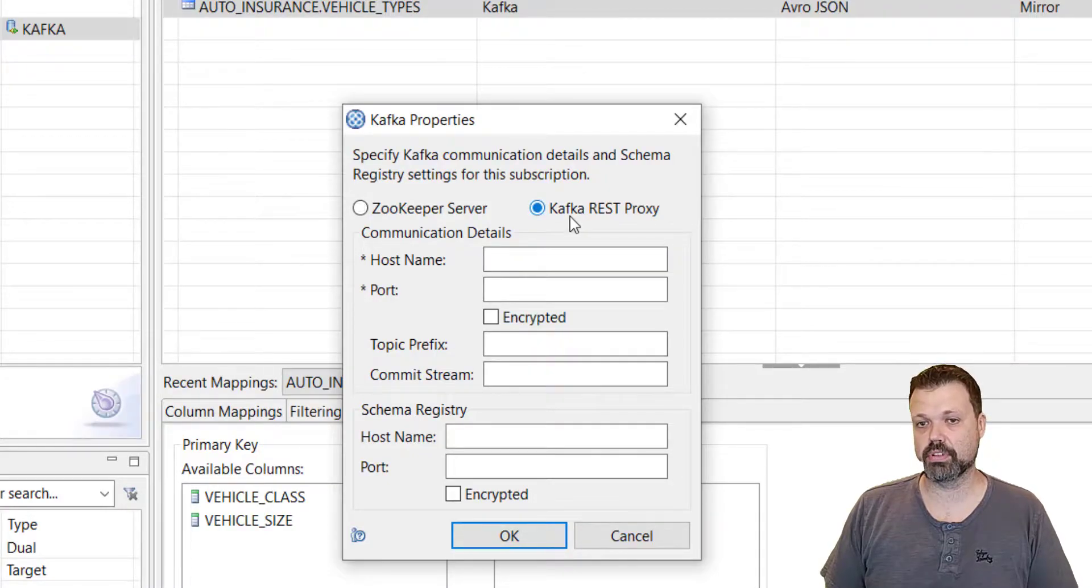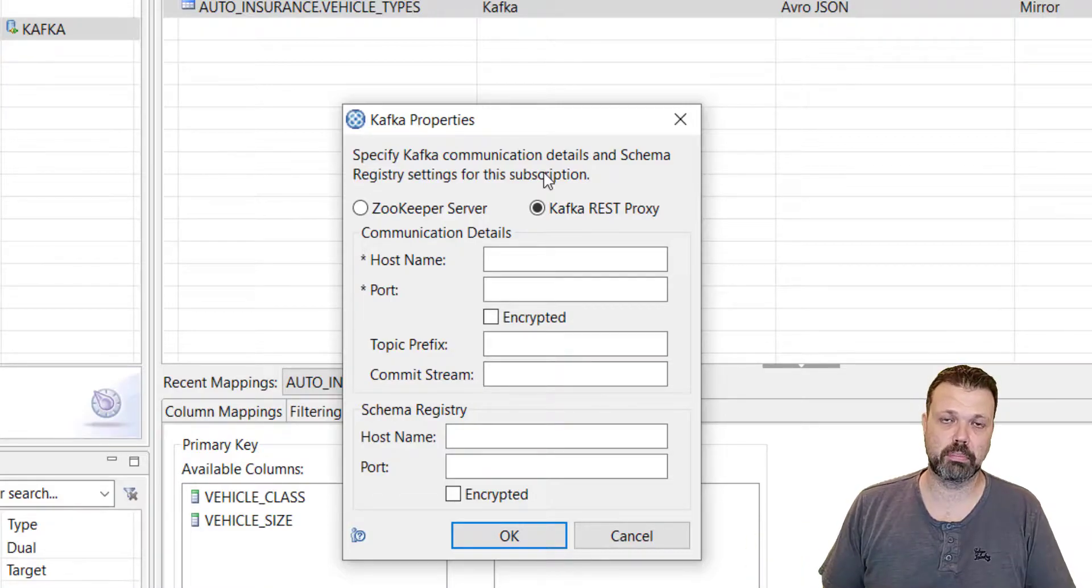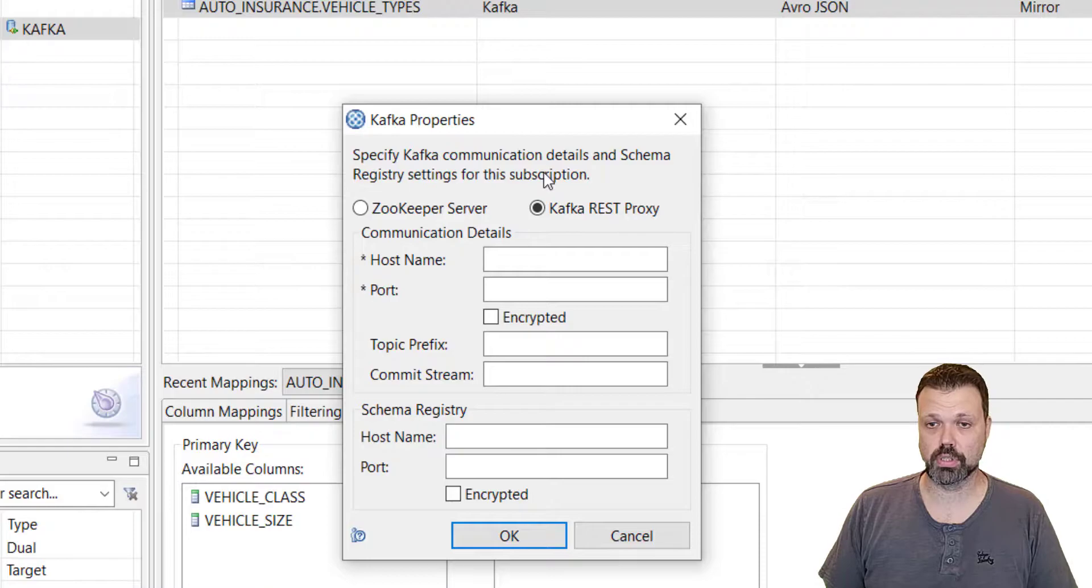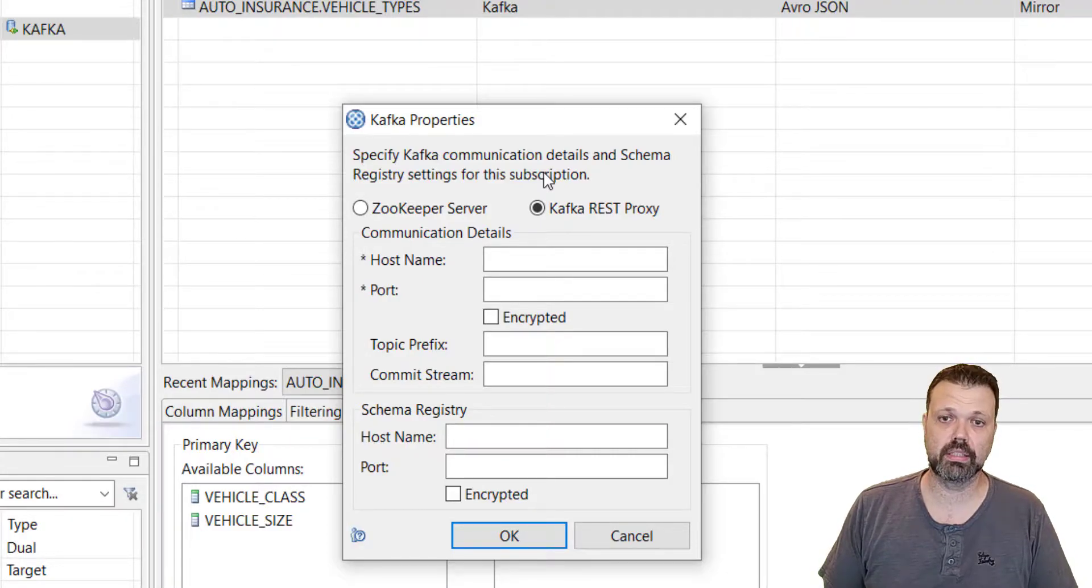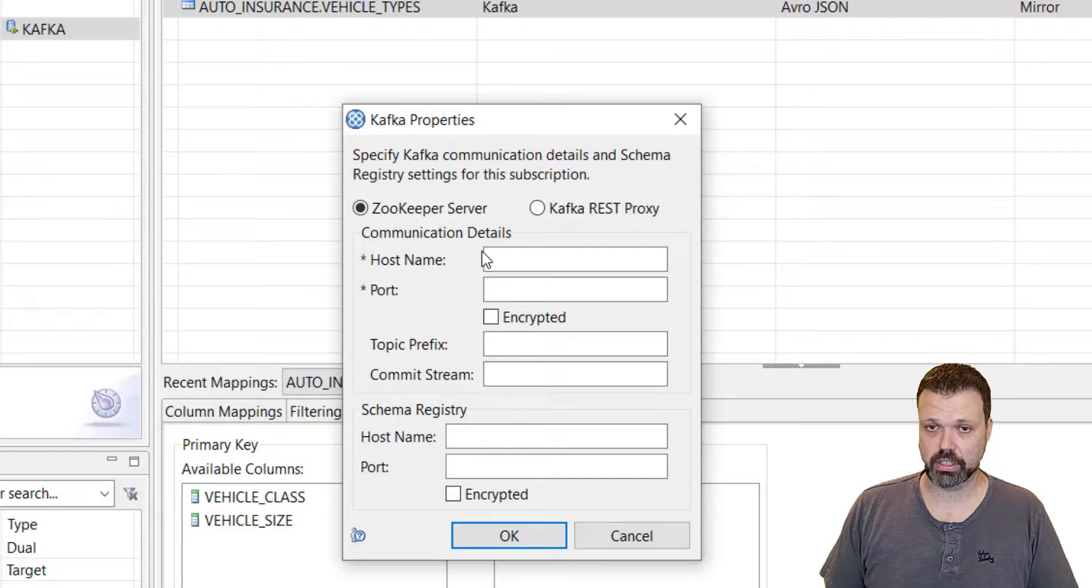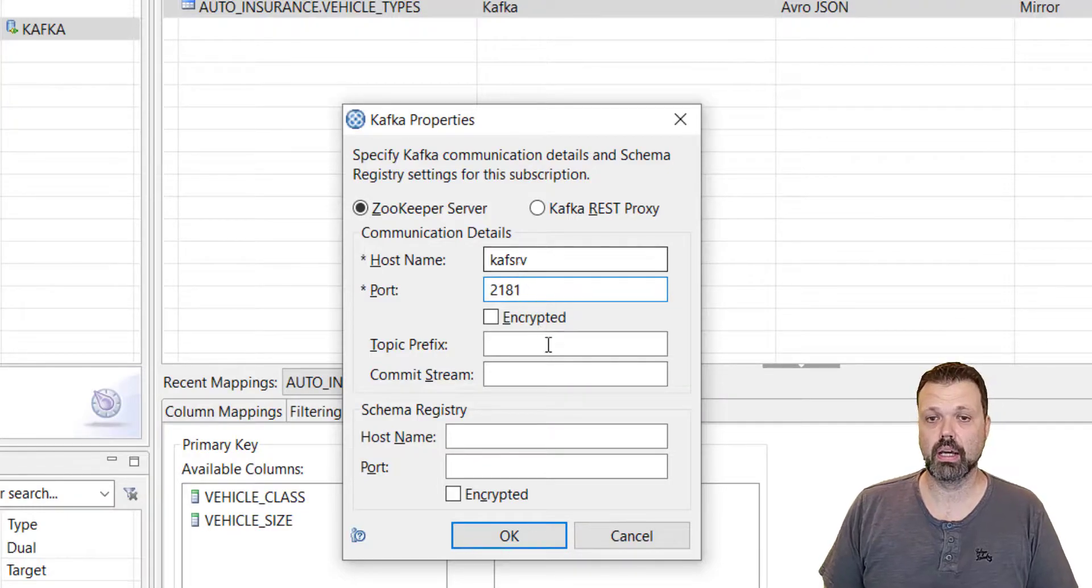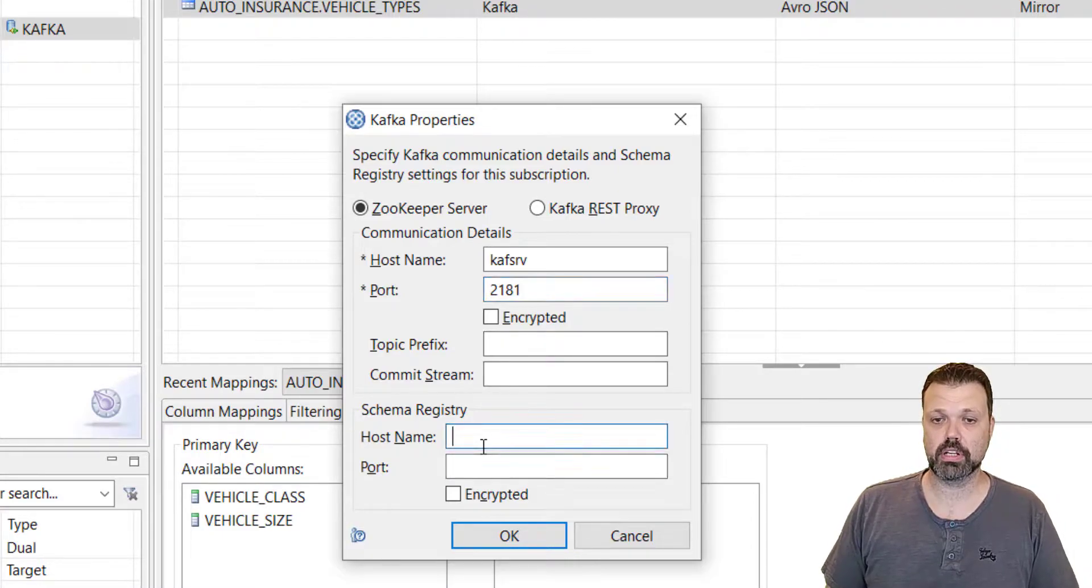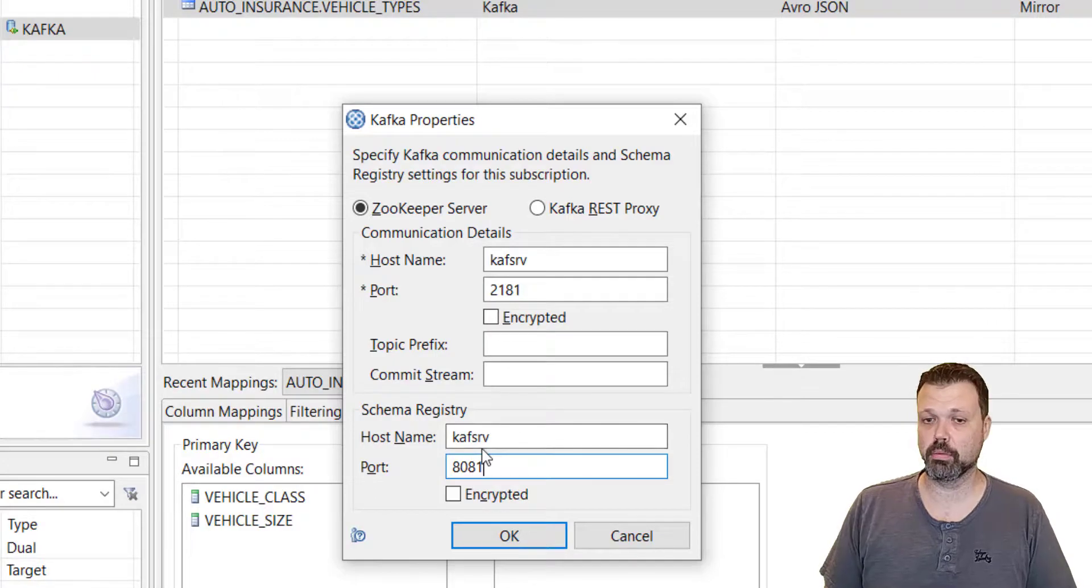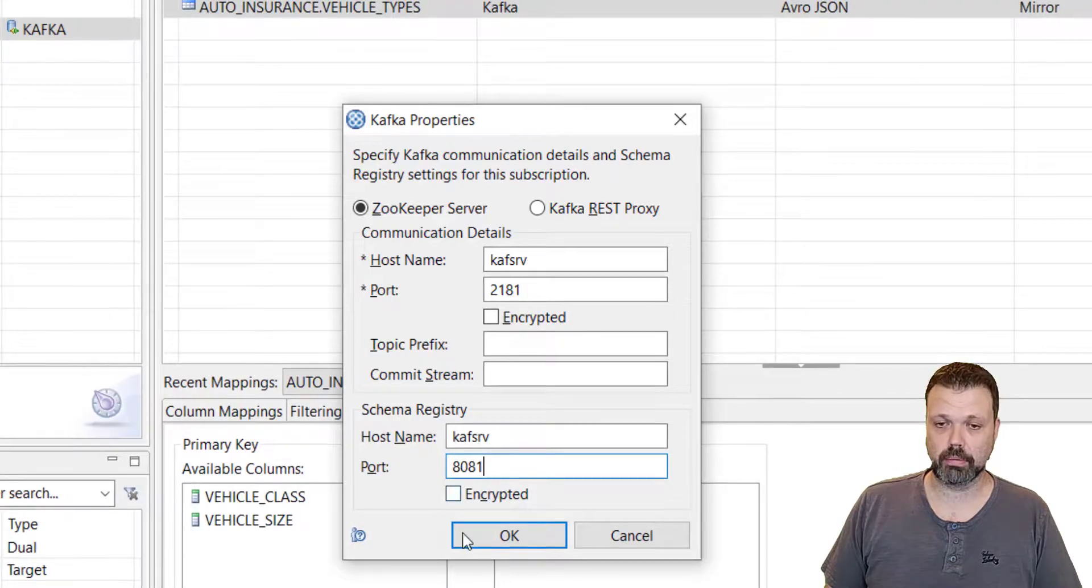The second option is Kafka REST proxy. REST proxy is very useful for developers when they develop software and they don't want to deal with Kafka API or not just code in Java but in other languages, and it's very convenient to use REST. Maybe we'll cover it in the following videos. But for high volume replications when top performance is needed, it's better to use the Java API. So we'll use zookeeper server connection type. Here we'll put CAF SRV, the port of zookeeper is 2181. The communication with zookeeper is not encrypted. Topic and prefix commit stream we will ignore for now. Schema registry runs on the same server CAF SRV and the port is 8081. The communication with schema registry in our setup is not encrypted as well.